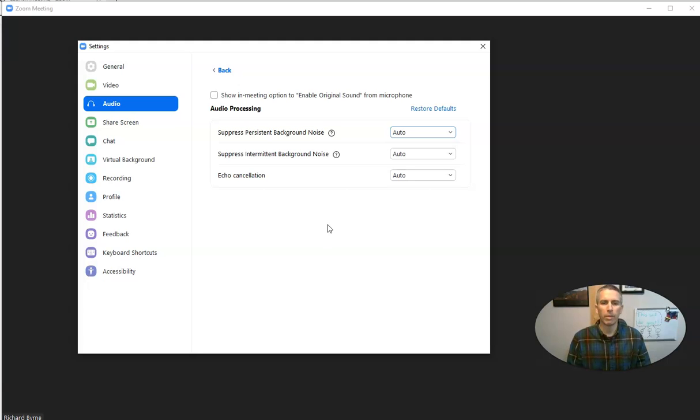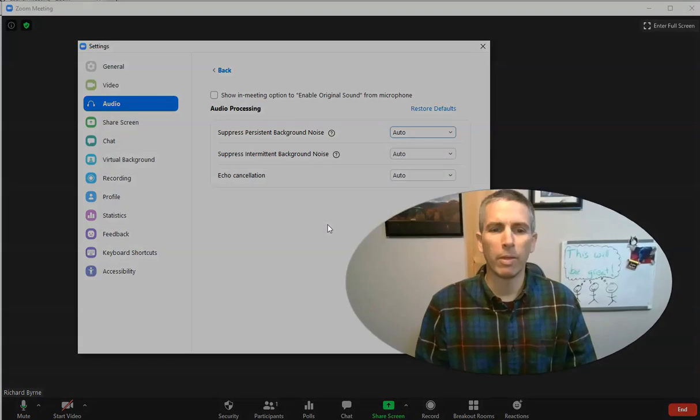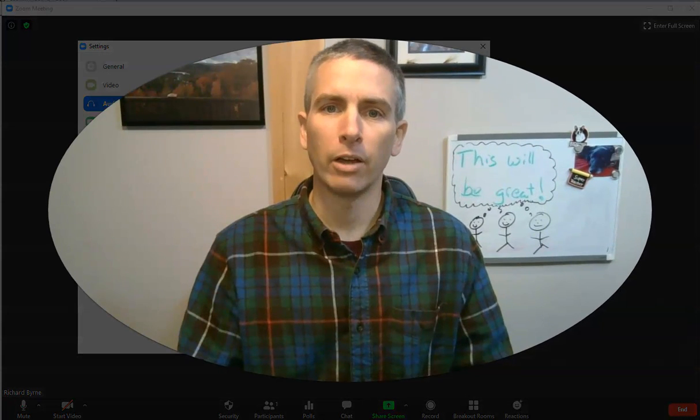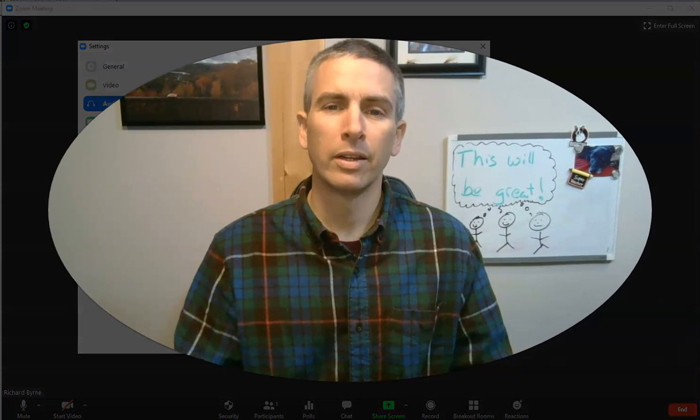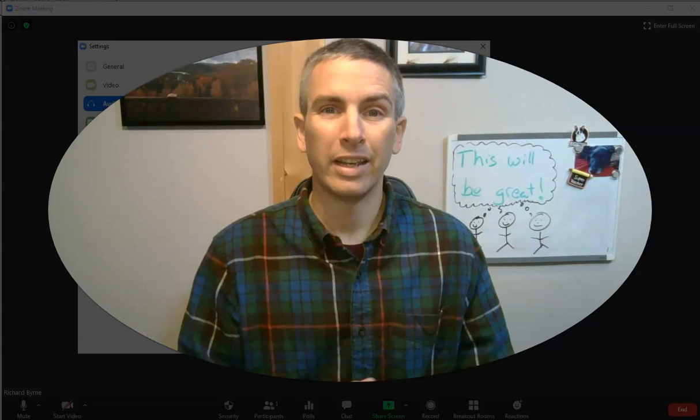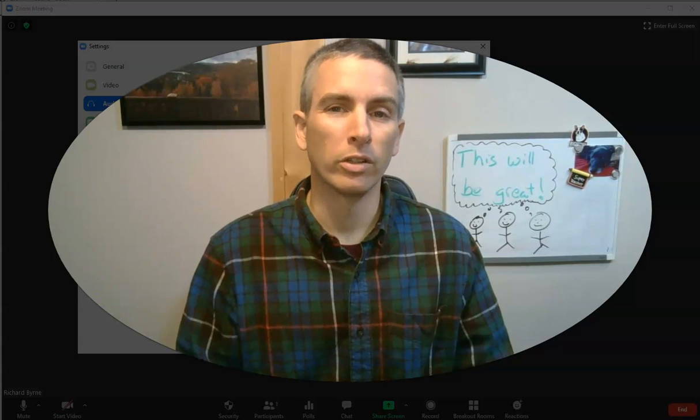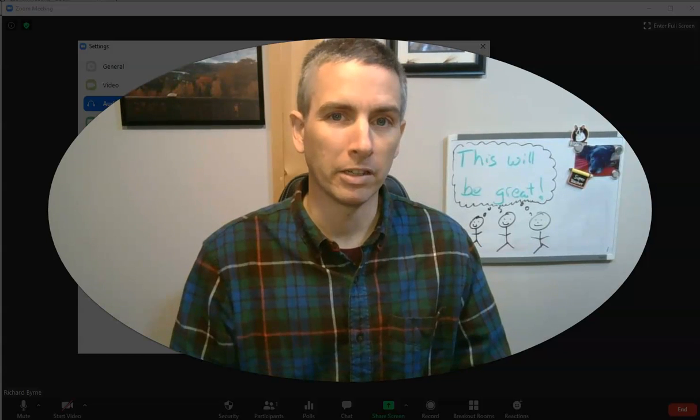But you can use those features to adjust how you sound or how the background sounds in your Zoom meetings.